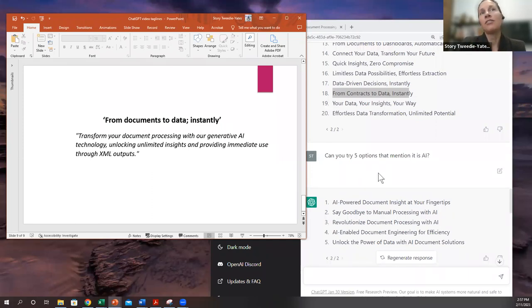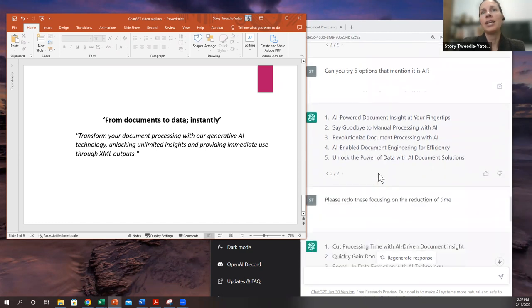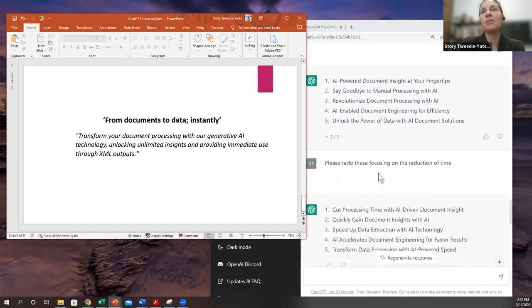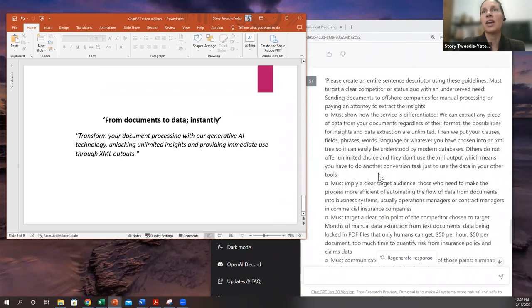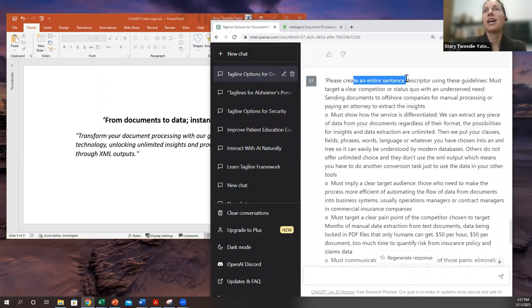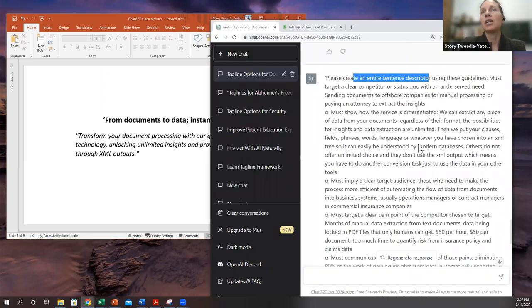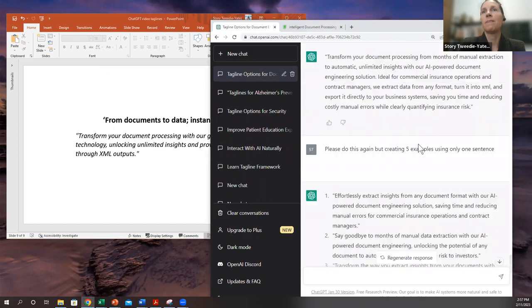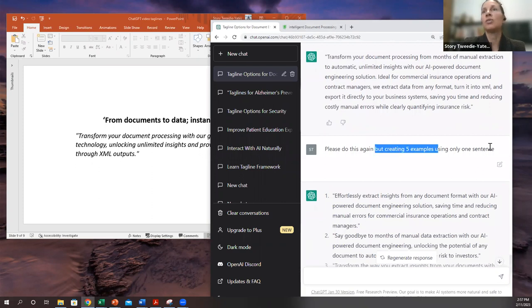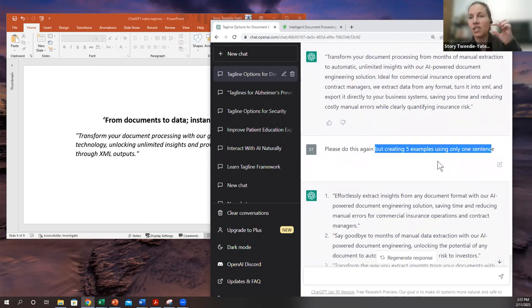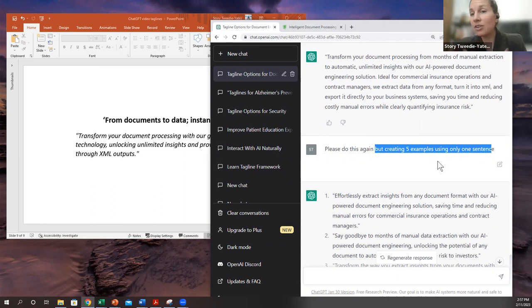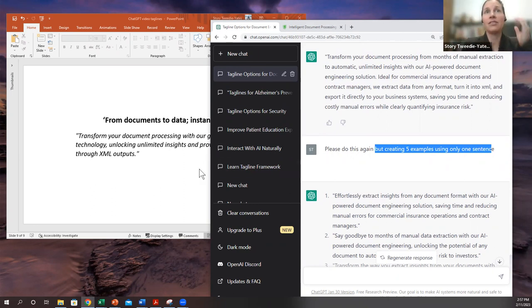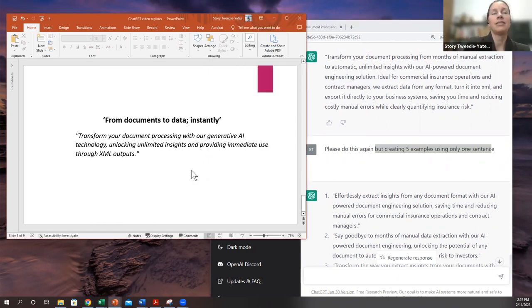And for the subhead, you very, very simply put in the same information, but this time ask it to create an entire sentence descriptor. And you can ask it to shorten down, right? Like, so using only one sentence, you can ask it to pick one sentence and just say, make this clearer and it'll make it clear. So that's how I arrived on the second one here.